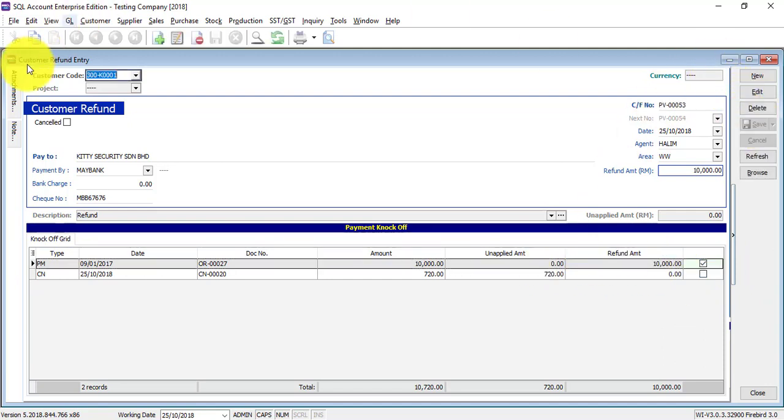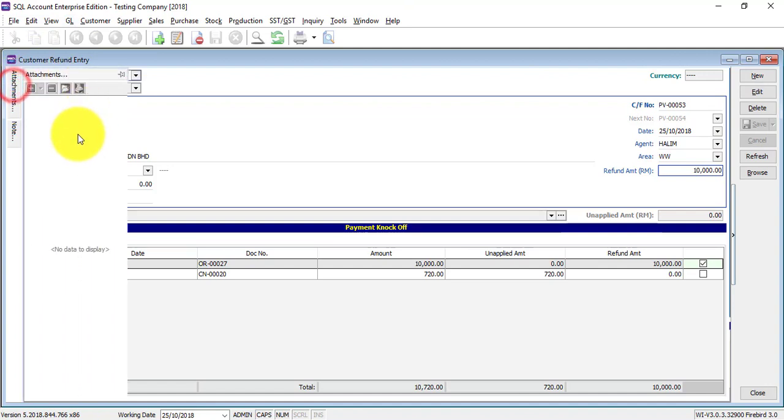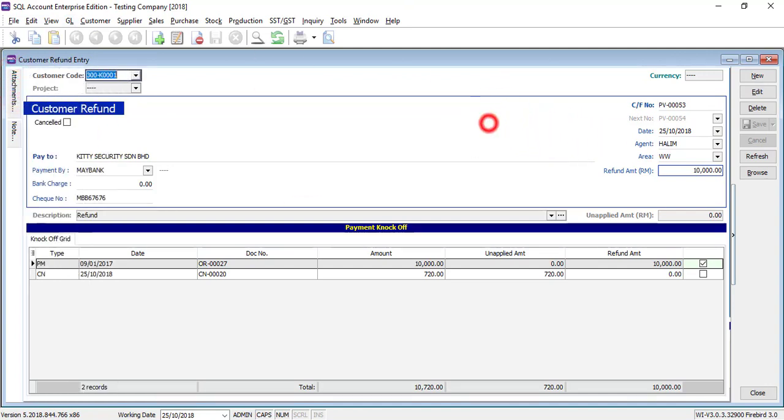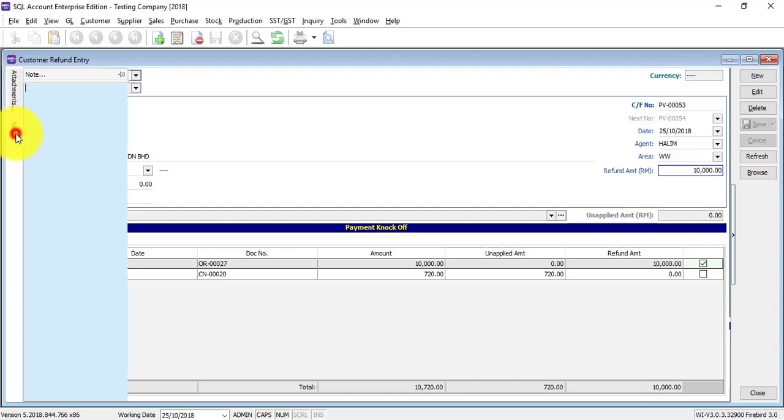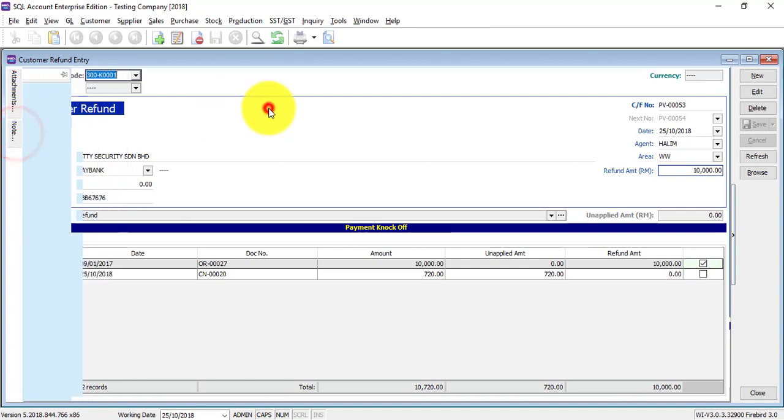Of course you can do attachment - that means create a link to a document for this refund. The system will actually create a link to that document, that is a document or a picture, there's no problem because it's just a link. System will not put the document or picture into SQL accounting system. You can put in some notes also.